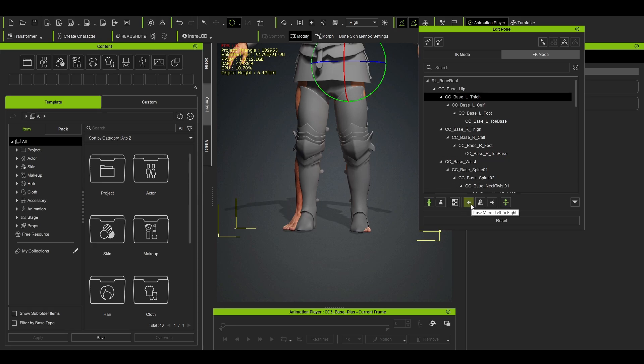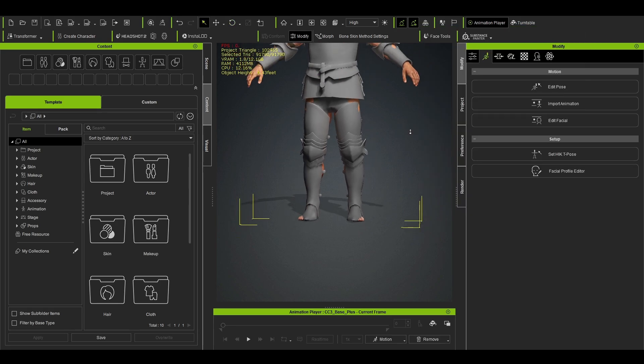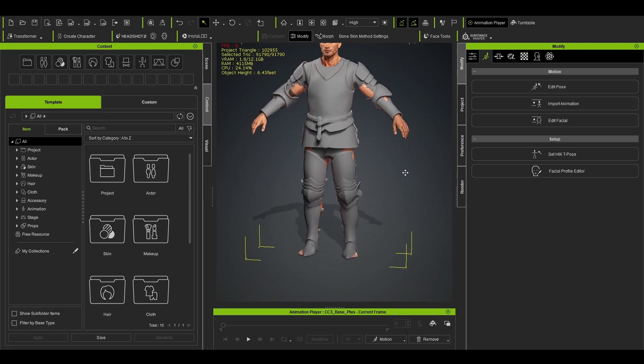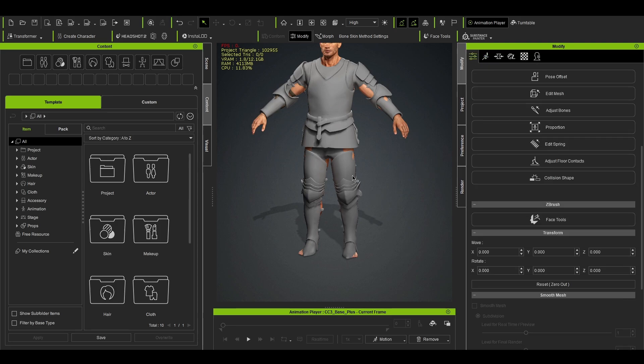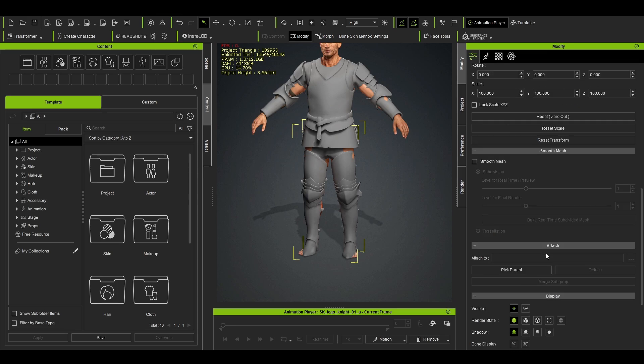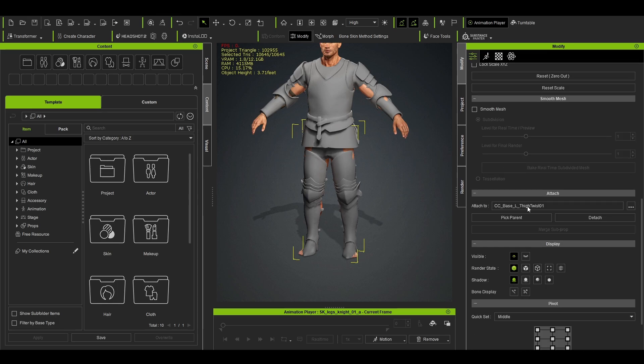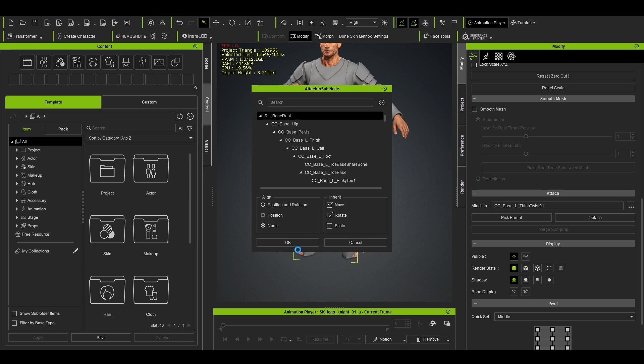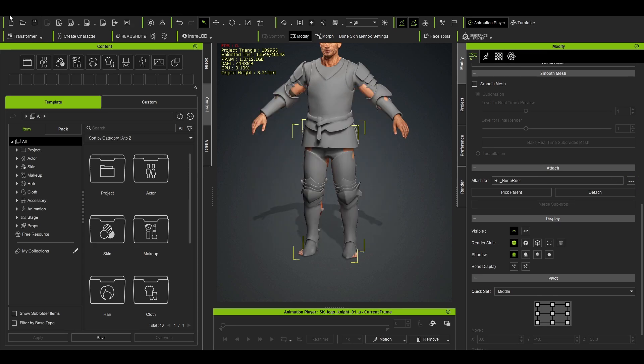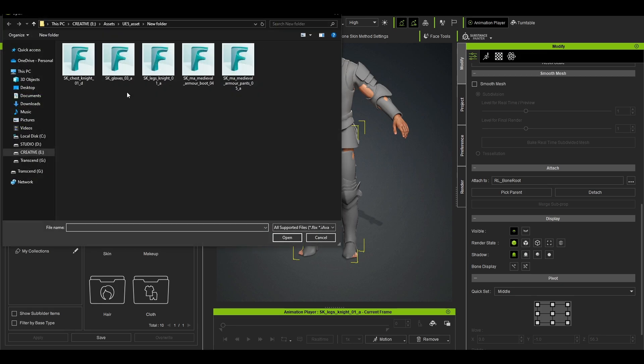And then you just do the same thing. Oh yeah, you need to attach it. Click on this one, be current, as well as you do the same thing on the gloves.